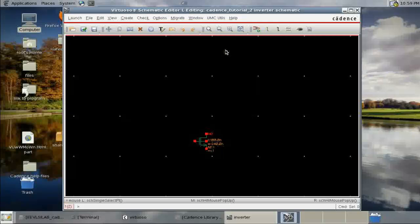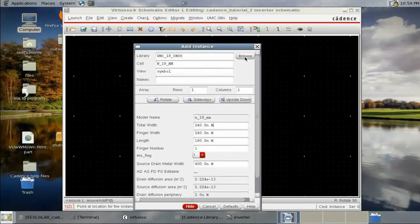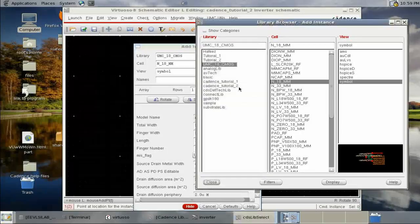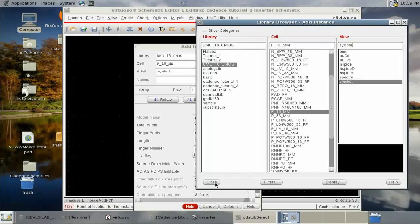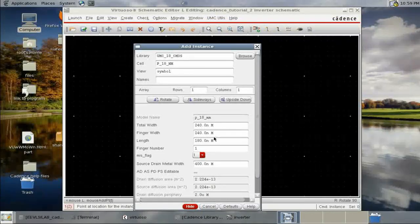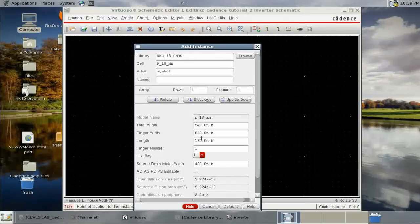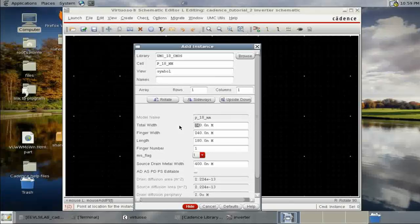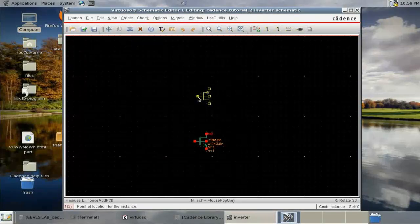Now we need a PMOS. Go through the same process to find the PMOS in the EMC library. To have equal rise time and fall time, make the width double that of the NMOS — that is 420 nanometers. Then place it.